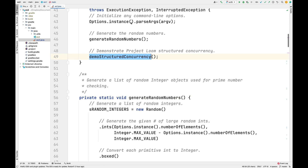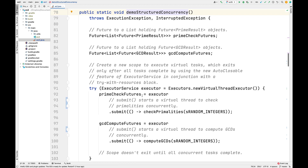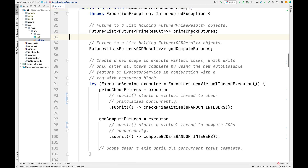Now let's look at the other parts of the code. This is called demoStructuredConcurrency, and this method is really the heart of this example. It demonstrates Project Loom's structured concurrency mechanisms by concurrently first checking the primality of a list of random numbers, and at the same time computing the greatest common divisor, or GCD, of pairs of those random numbers. The first thing it does is define a couple of local variables — primeCheckFutures and GCDComputeFutures — which are essentially futures to lists of futures.